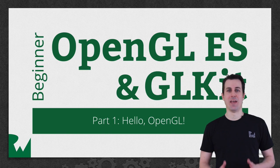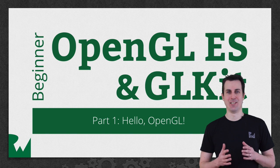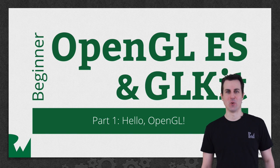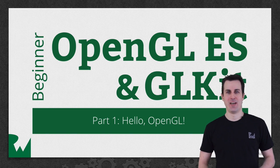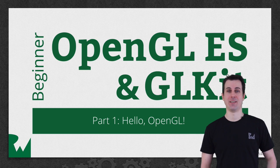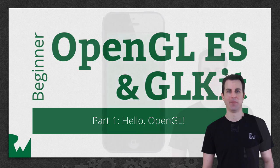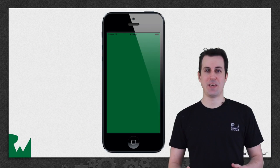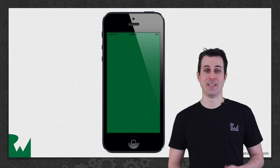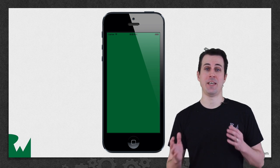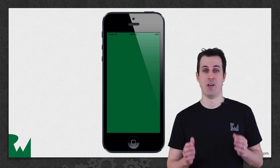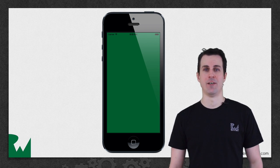Hey, what's up, everybody? This is Ray, and welcome back to our OpenGL ES and GLKit video tutorial series. In this part of the series, you'll learn how to get started with OpenGL ES and get something very simple rendered to the screen. Here's what the app's going to look like at the end of this part of the series. As you can see, it's just a simple green screen, but it's done with OpenGL.